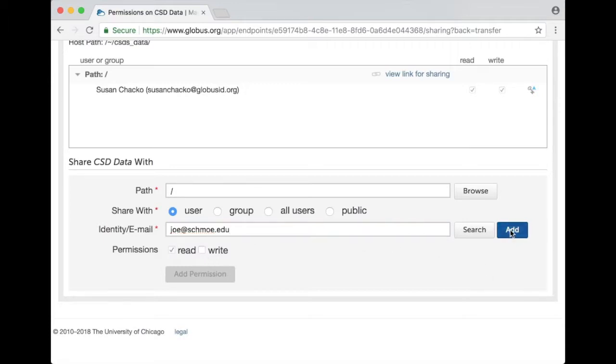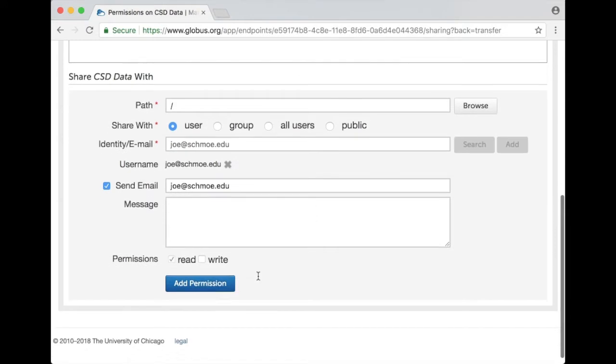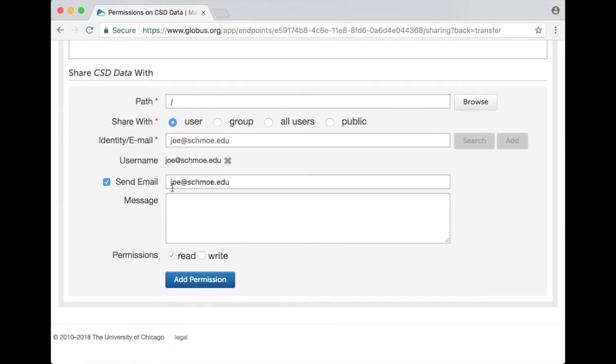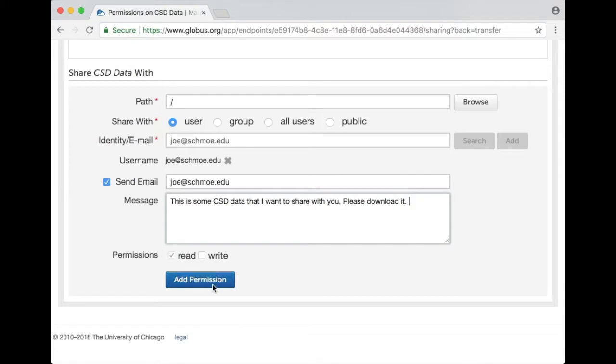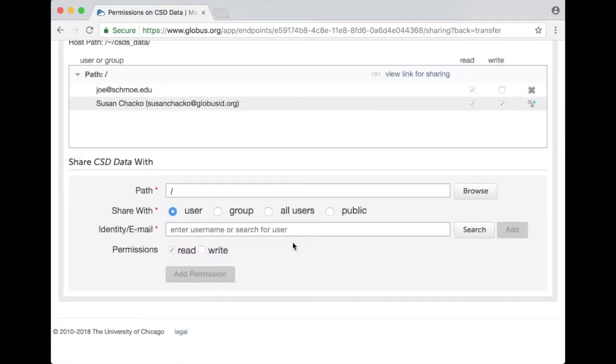I click on add here and it's going to send Joe an email at the address that I entered and I can add some kind of message like this and add permission.